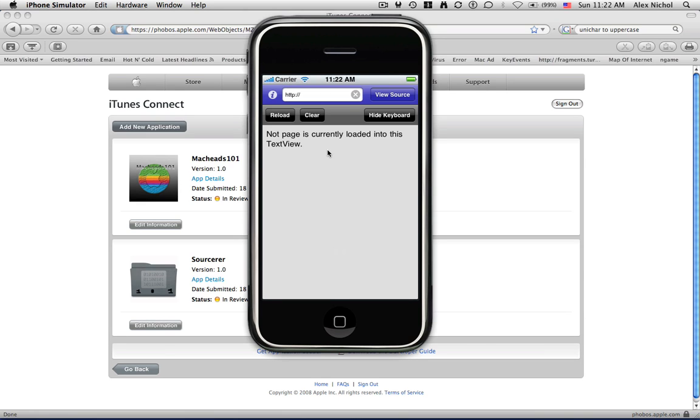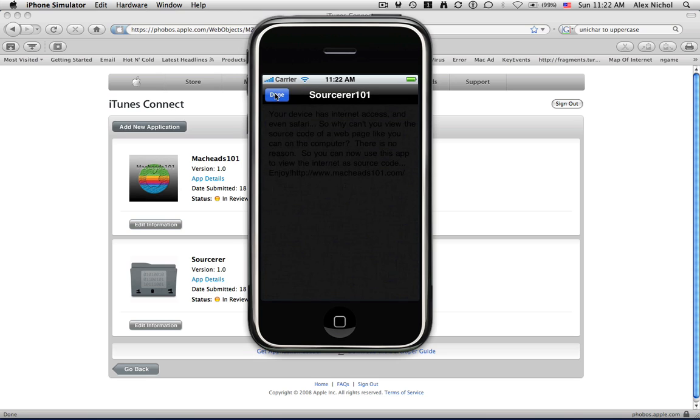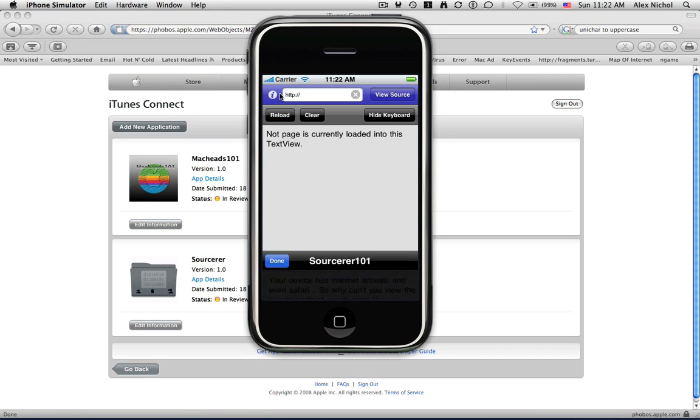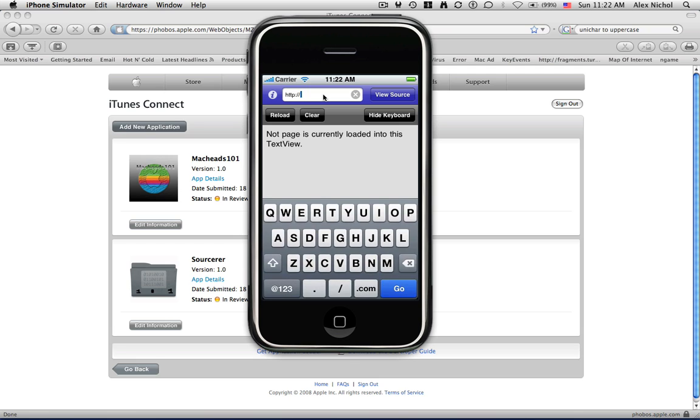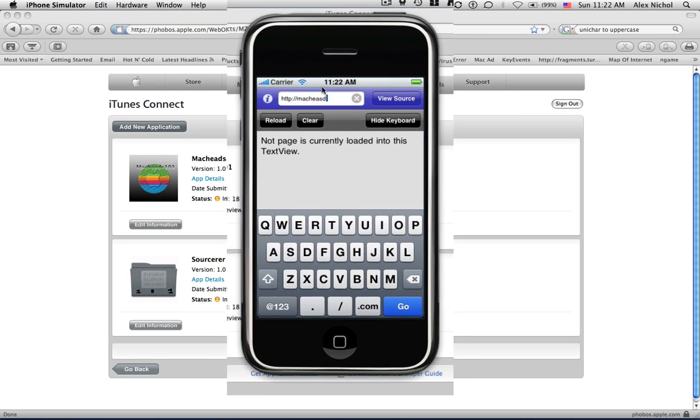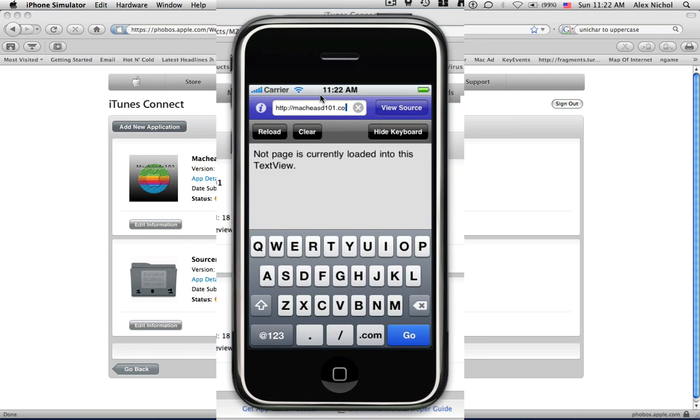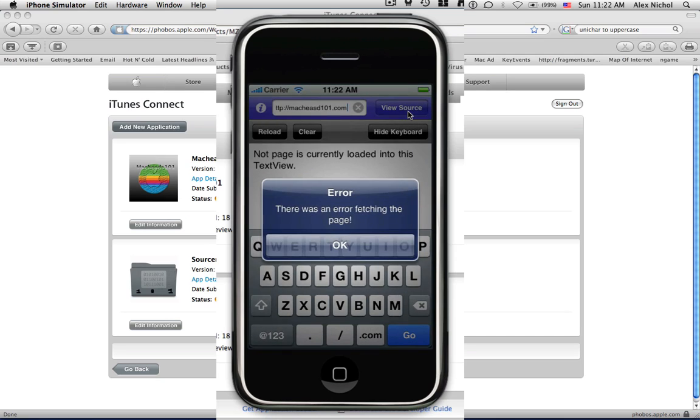Another application that I have is Sorcerer 101, which is our Sorcerer app. And if you take a look at this, right now, this is what it looks like when you open up. You can click the Information button and select Done. Cool, huh? Yep. So, if I type a URL in this box right here, let's say MacKids101.com, and I select View Source, the page will shortly appear.